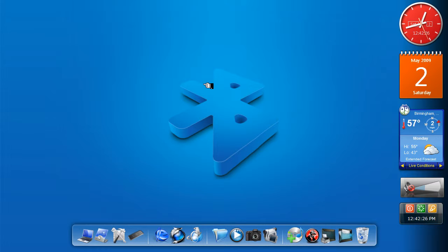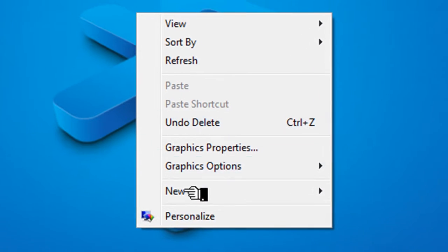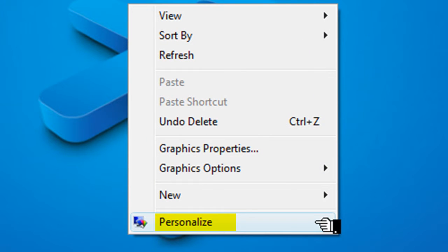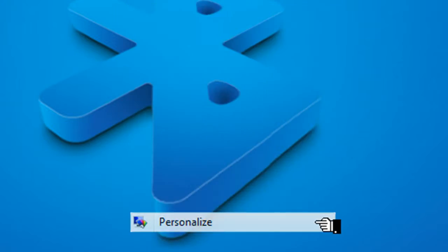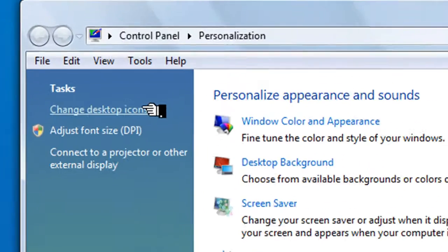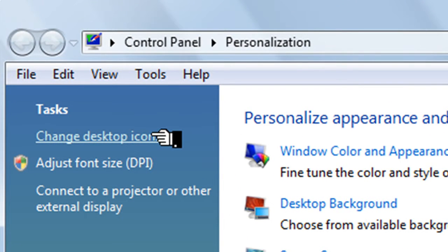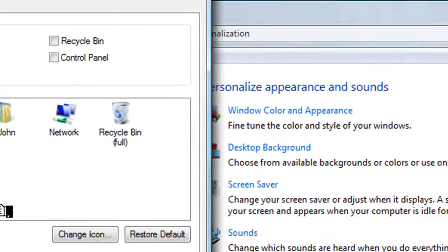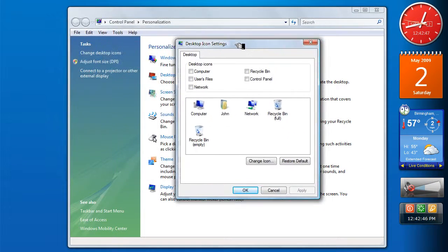First of all, right-click on the desktop, click on Personalize. This window comes up. Over to the left, and just under Tasks, change desktop icons. Another little window comes up with the desktop icon settings.